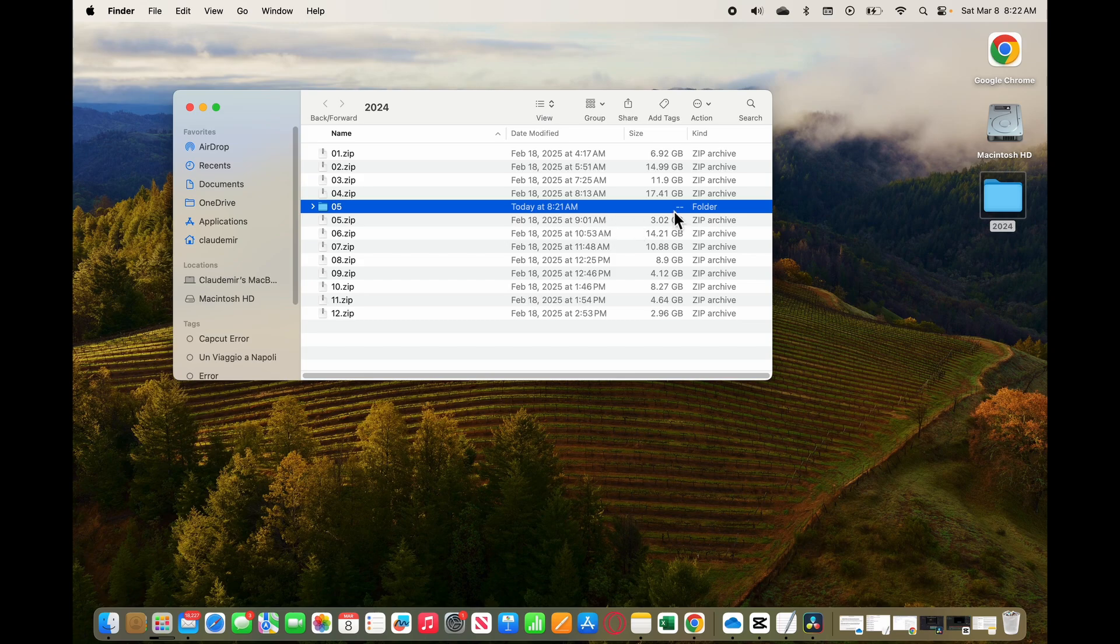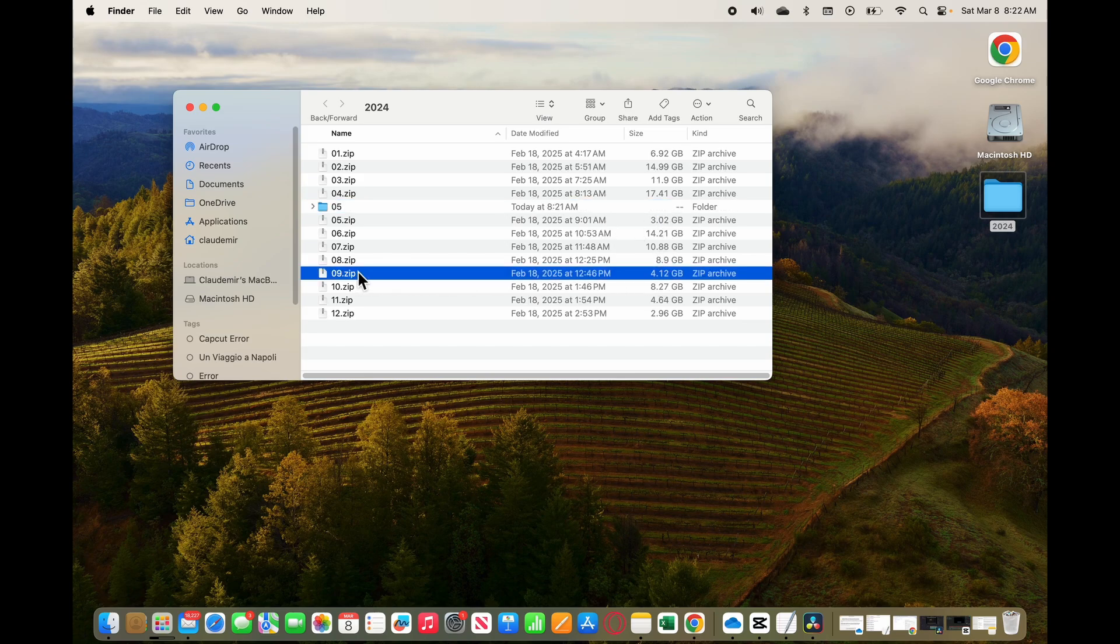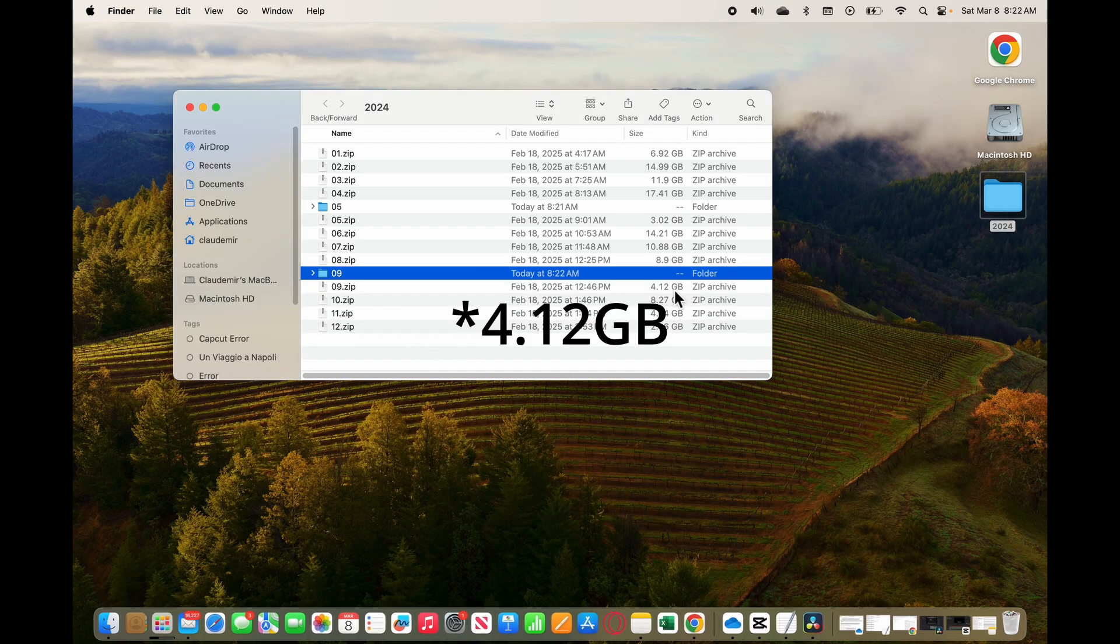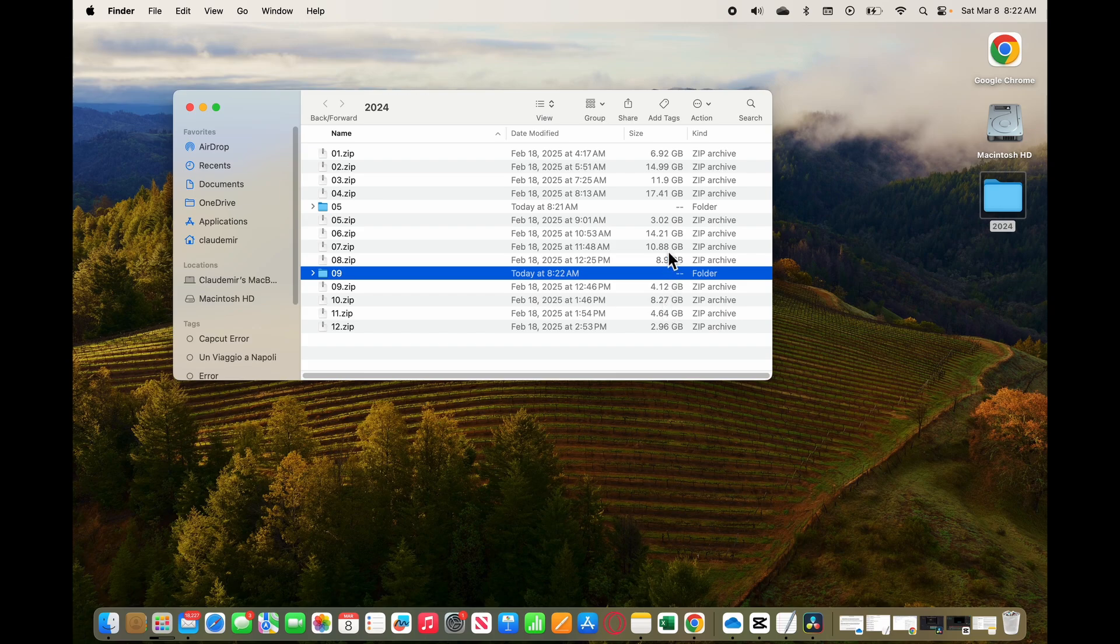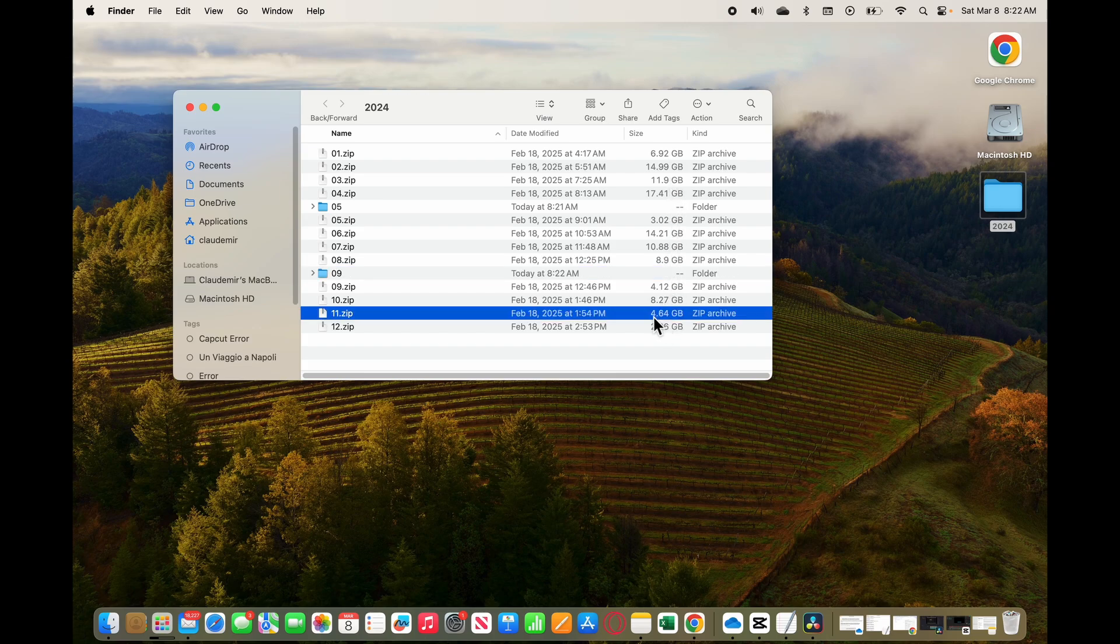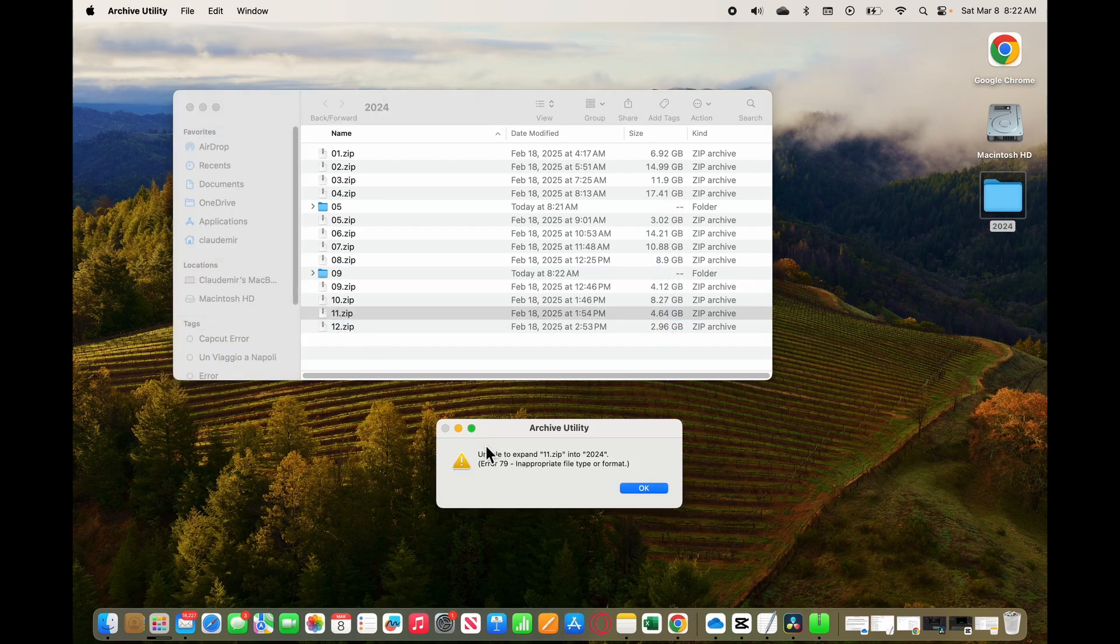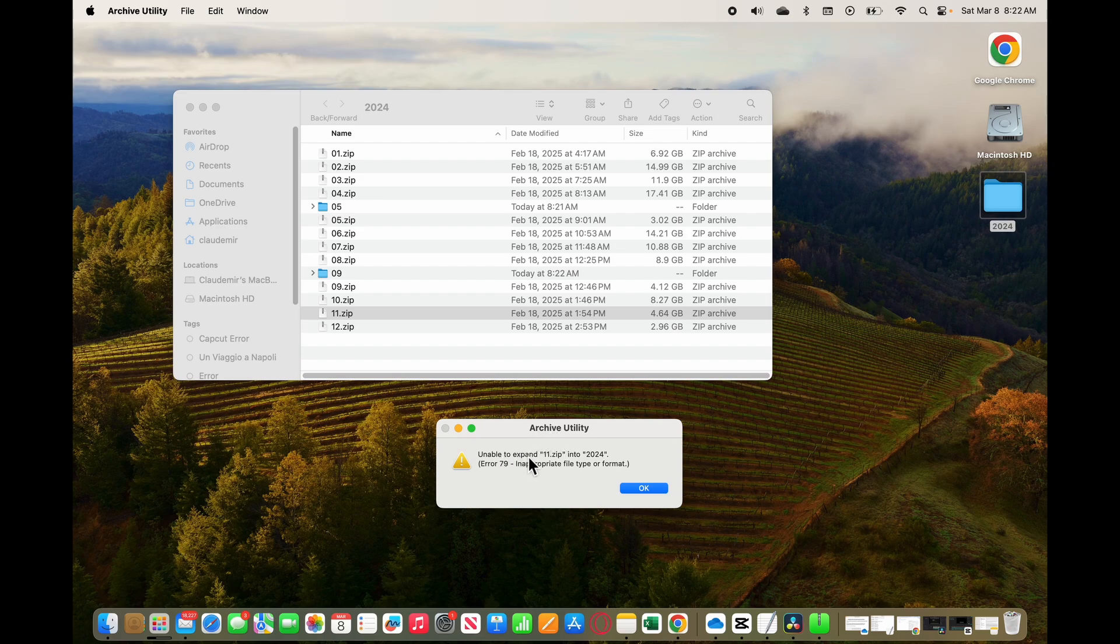So the problem here is the size. If you have more than 4 gigabytes, it's not gonna work. For something you see here that has this number 9, it's also working because it's 5.12 gigabytes. And when I try this one with 4.64, for example, number 11 here, it's not gonna work. I have the error again: unable to expand, Error 79.